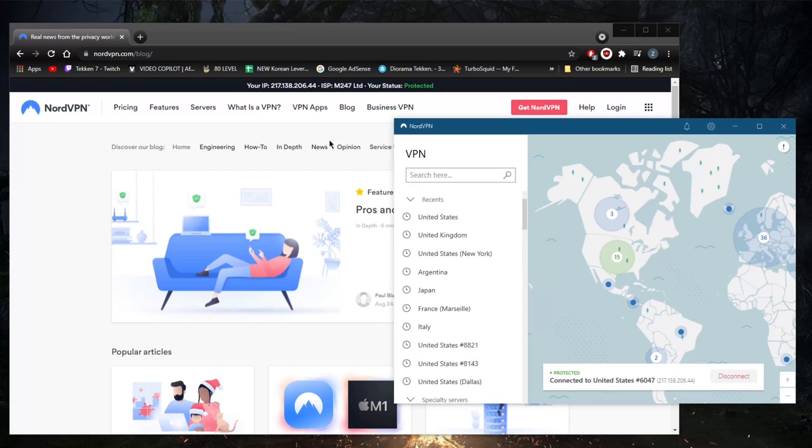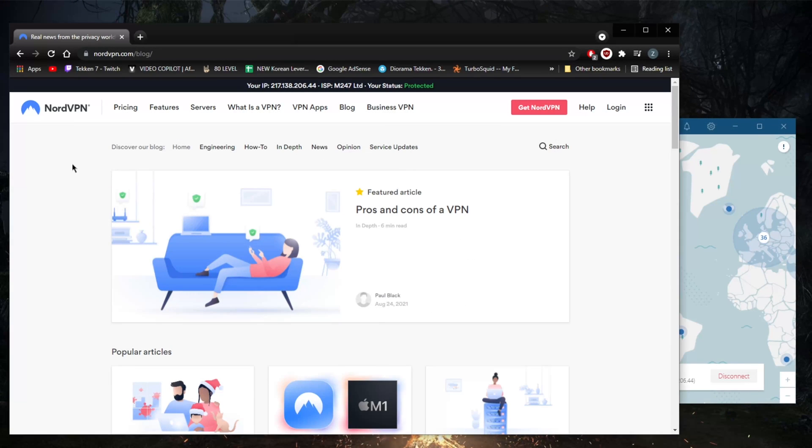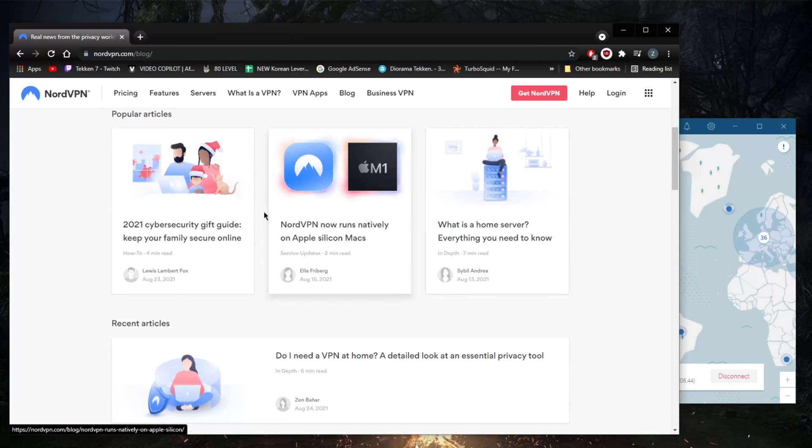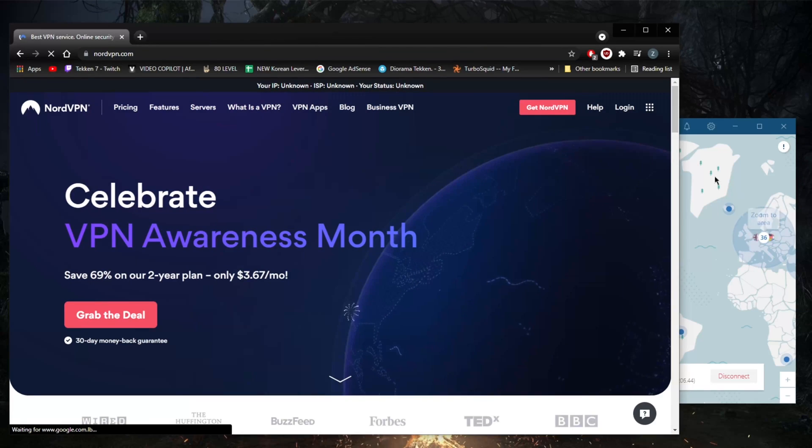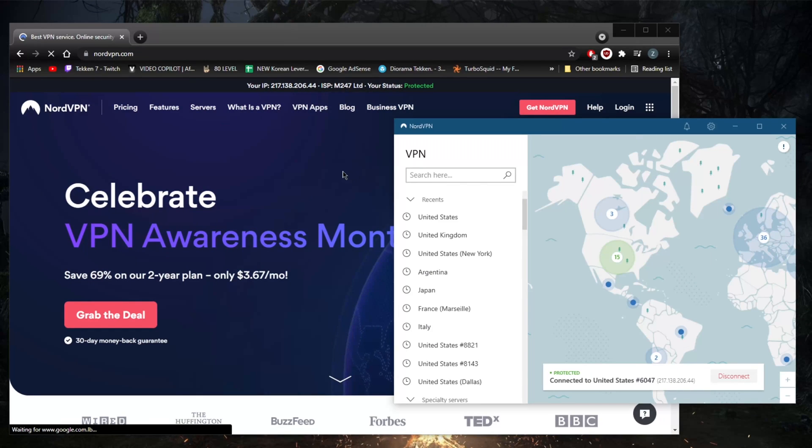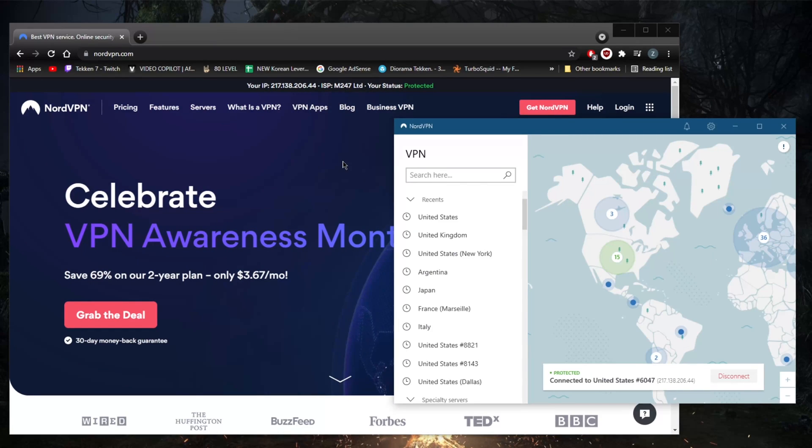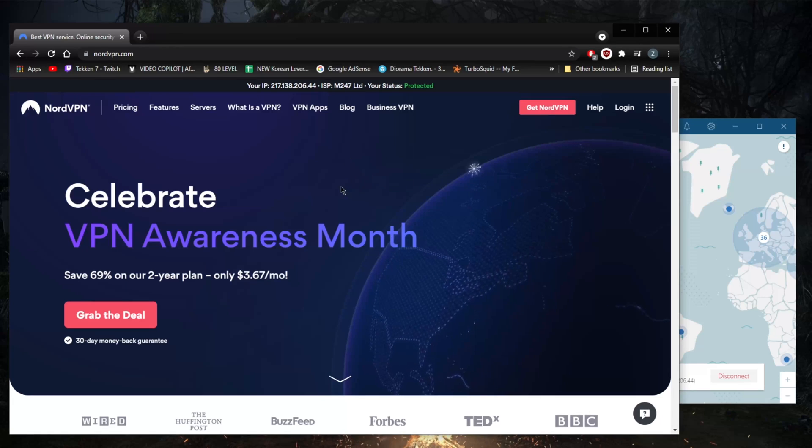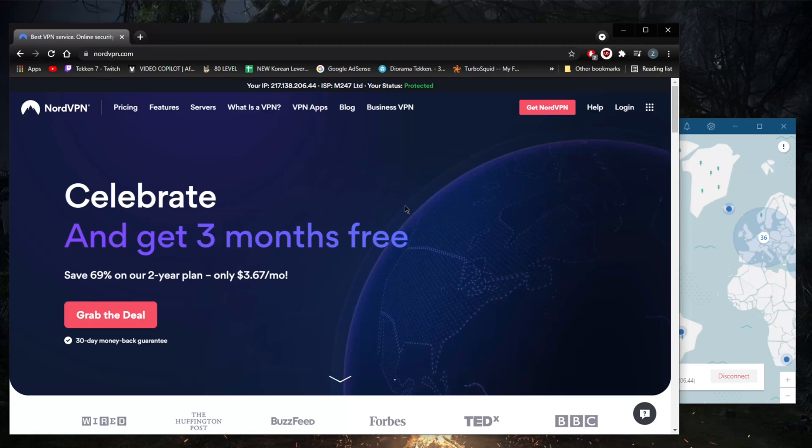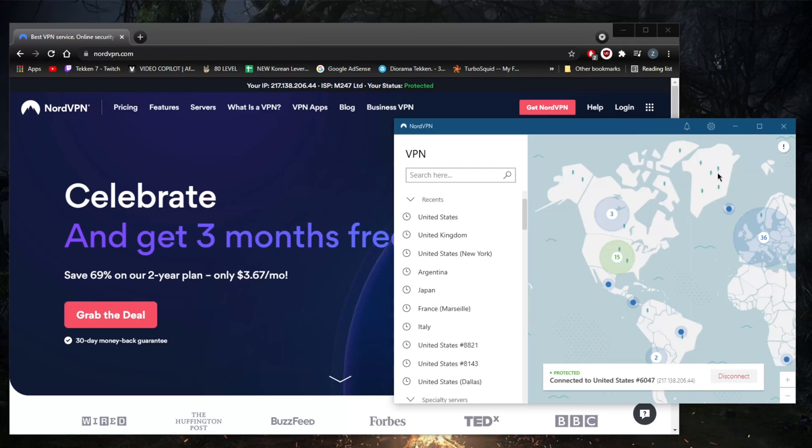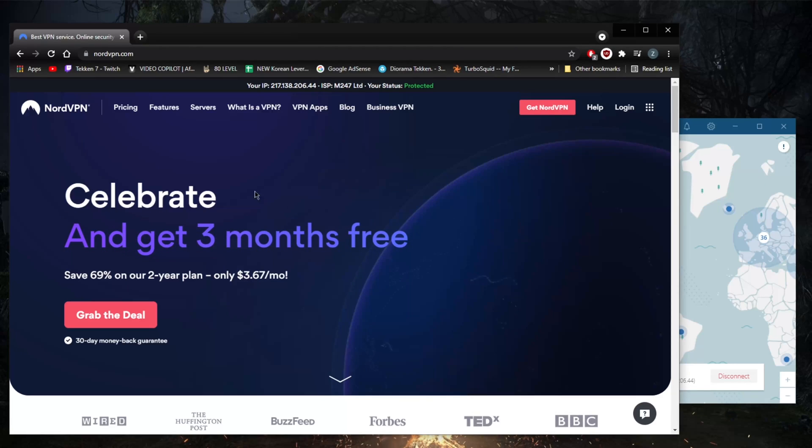How's it going guys, welcome back. As part of the little series here we're doing to inspect certain aspects and features of VPNs, today we're taking a look at the usability of NordVPN, both the application itself and the website.